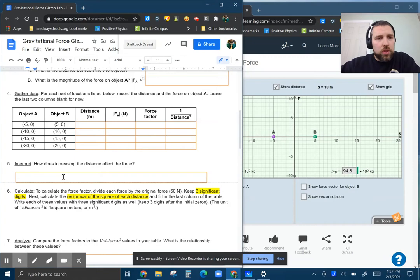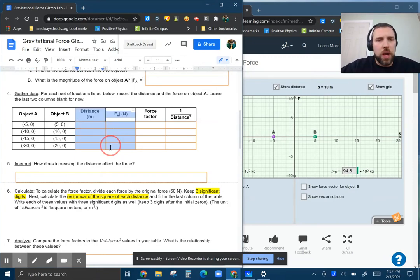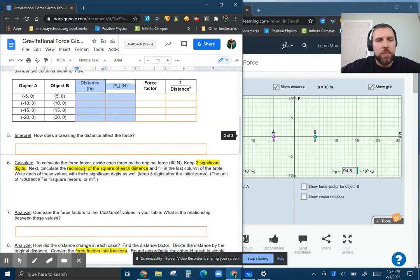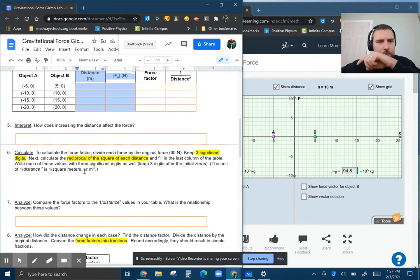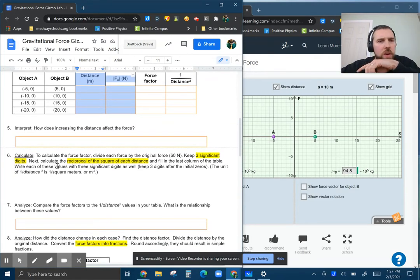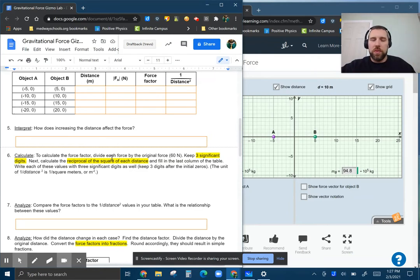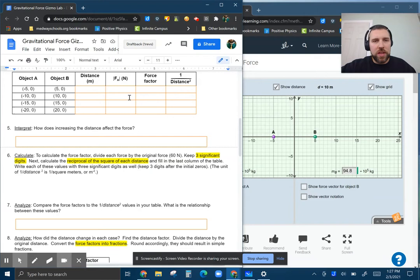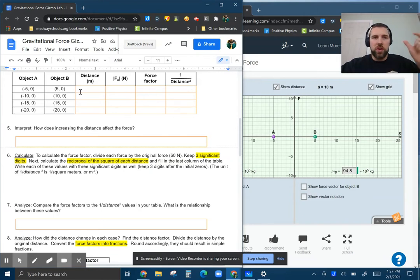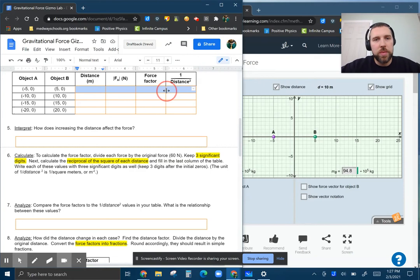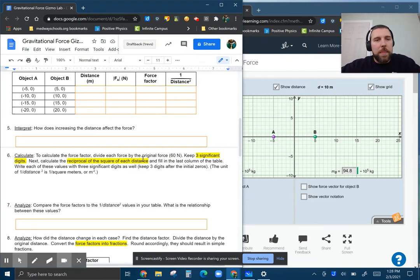So you're looking through the trend here, basically just these two columns first, how they behave related to each other. And then I wanted to point out, when you're doing the force factor here, just like you did before, you're dividing each of these forces by the original force, the one you started with in the first line, which should have been 60 newtons, and keeping three significant digits.